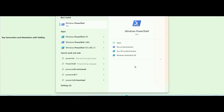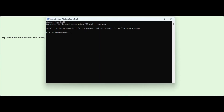Now, let us create an Attestation file. To do that, you need to open PowerShell on your Windows and run it as an administrator. Now, you need to enter a few commands to locate where your YubiKey Manager is stored.